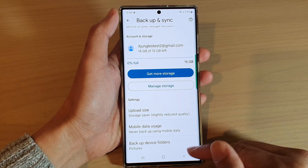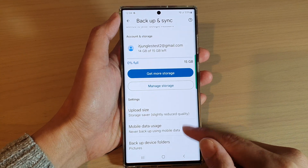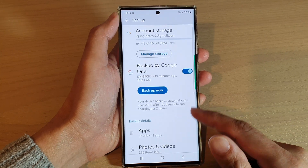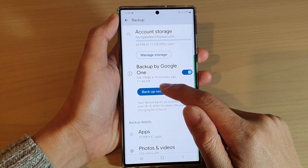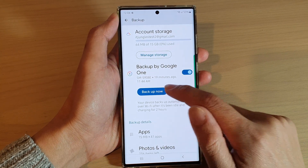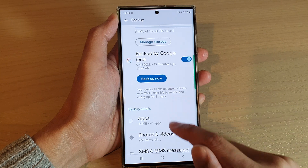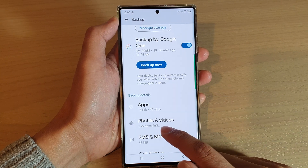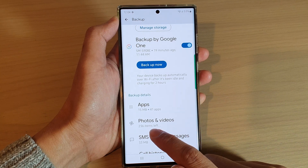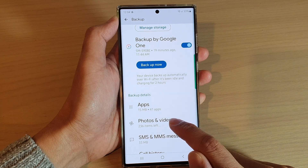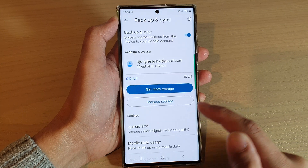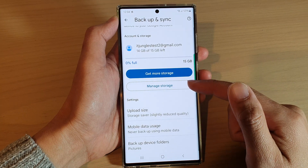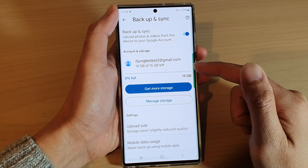Then tap on the back key to go back, and tap on the Backup Now button to proceed with the backup. You can see it's already starting to backup — 236 items are left to backup, so it's already starting to backup to Google Drive.